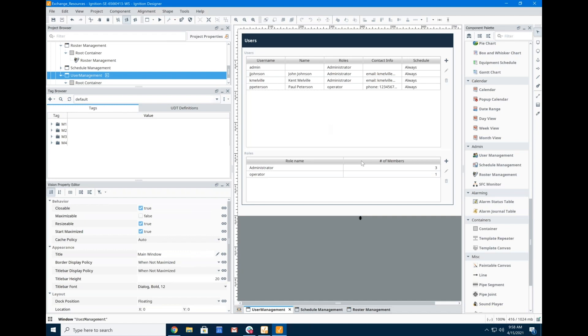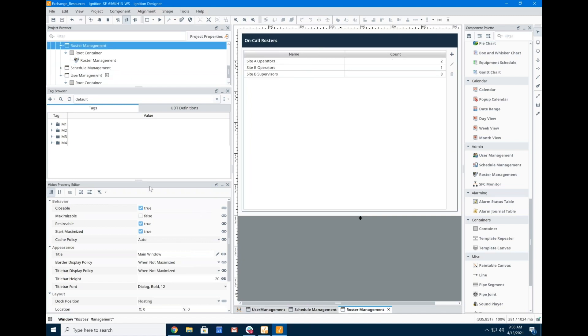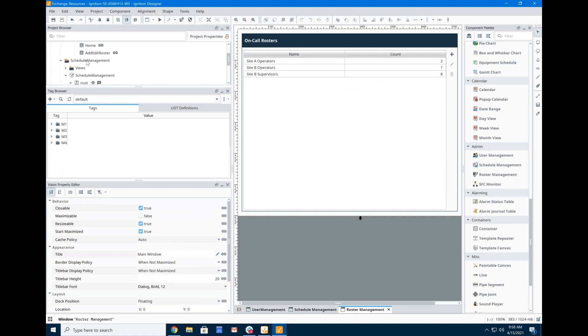So right now I'm in Vision. Vision had some components that you can see over here on the side, specifically for a user schedule and roster management. So this is user schedule and roster. And people for a long time have said, well, where are those components for Perspective?